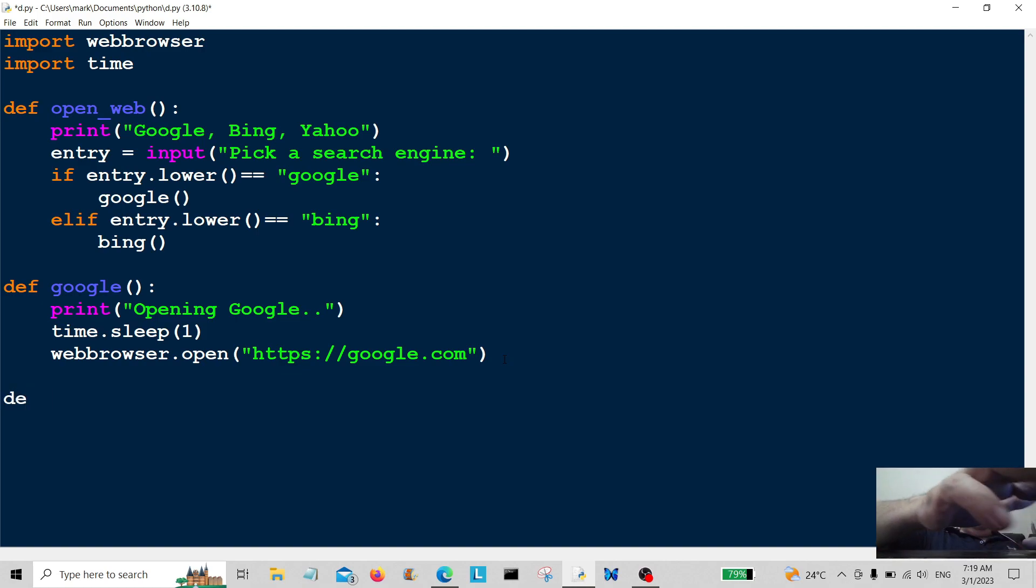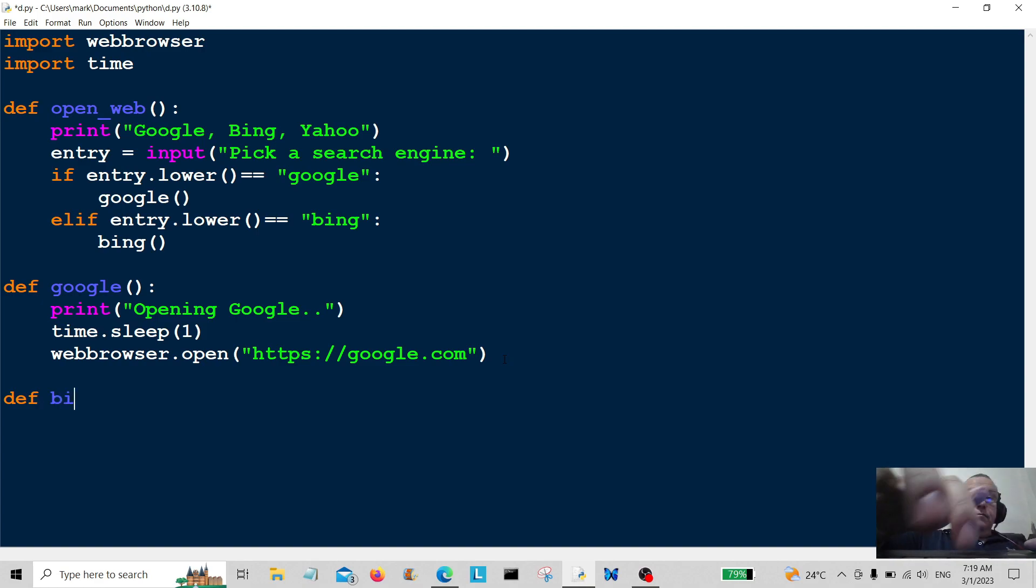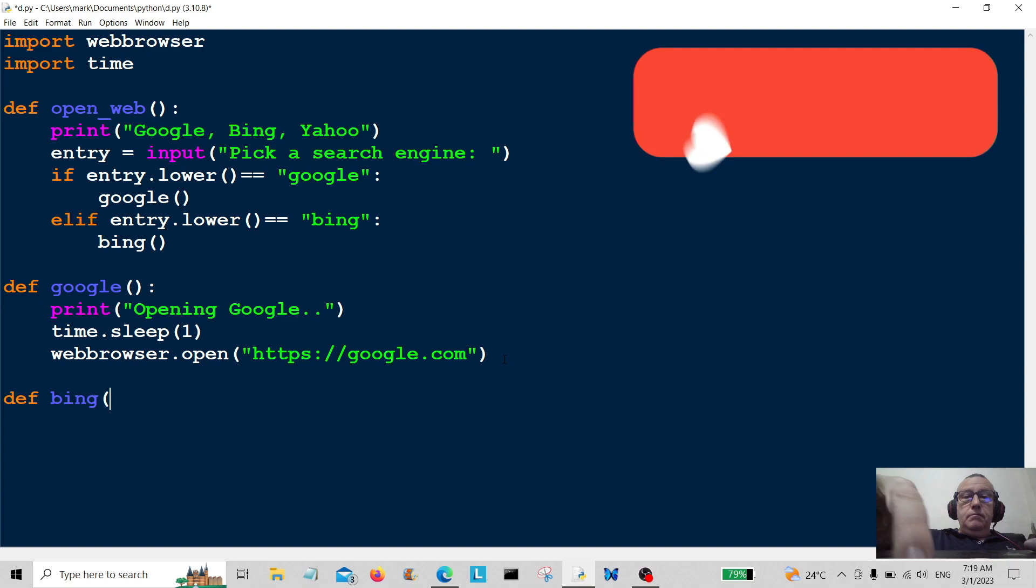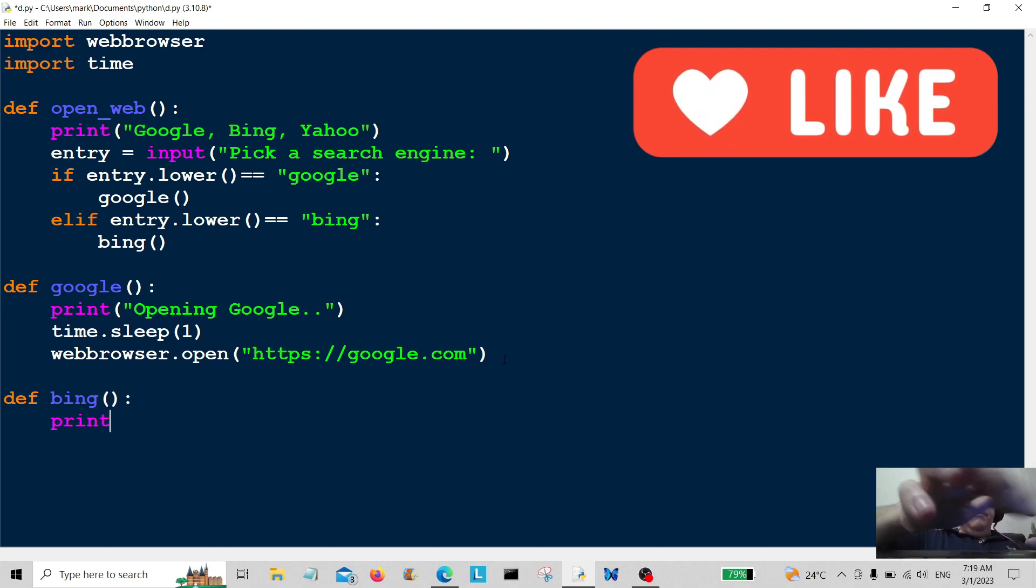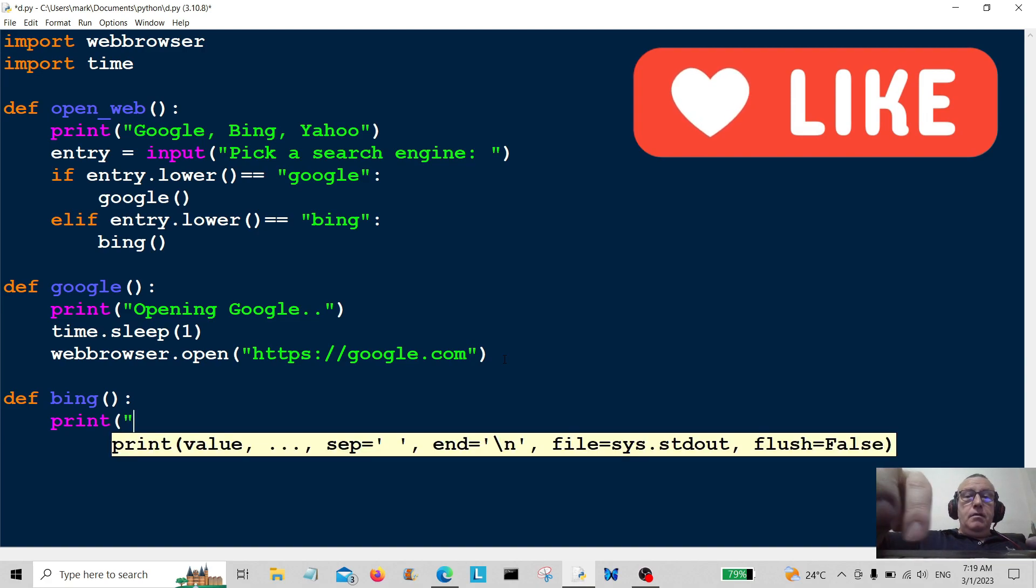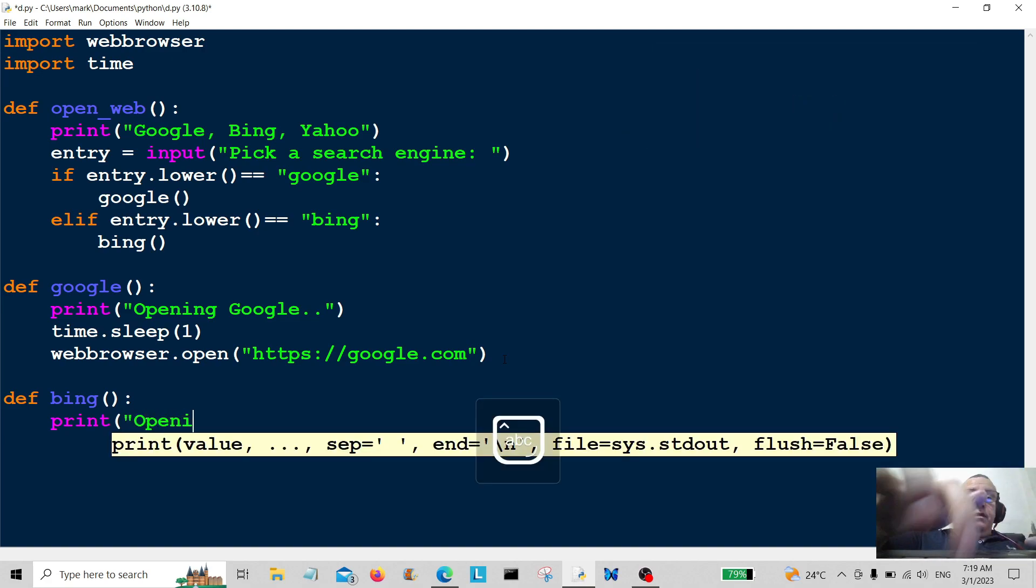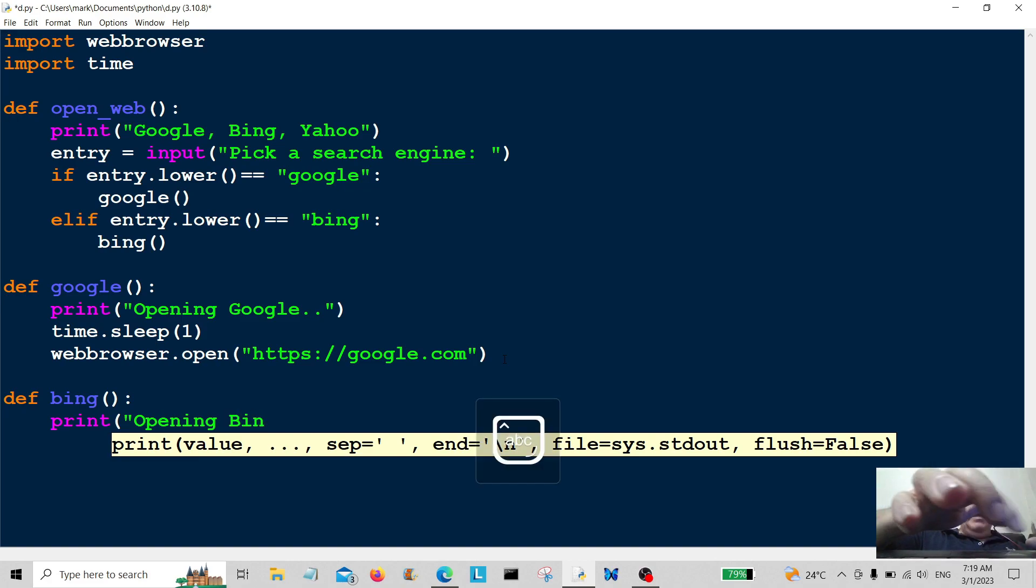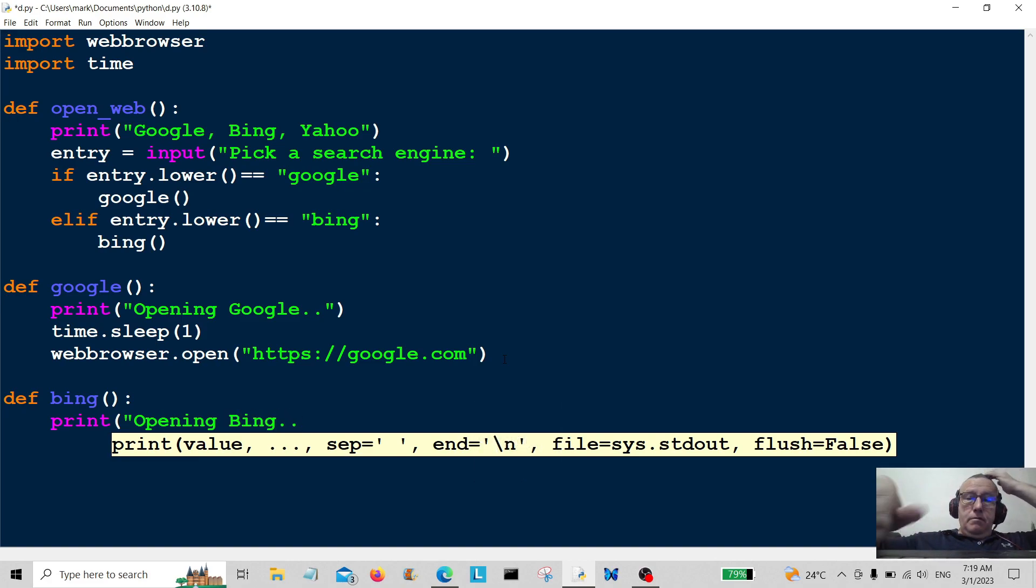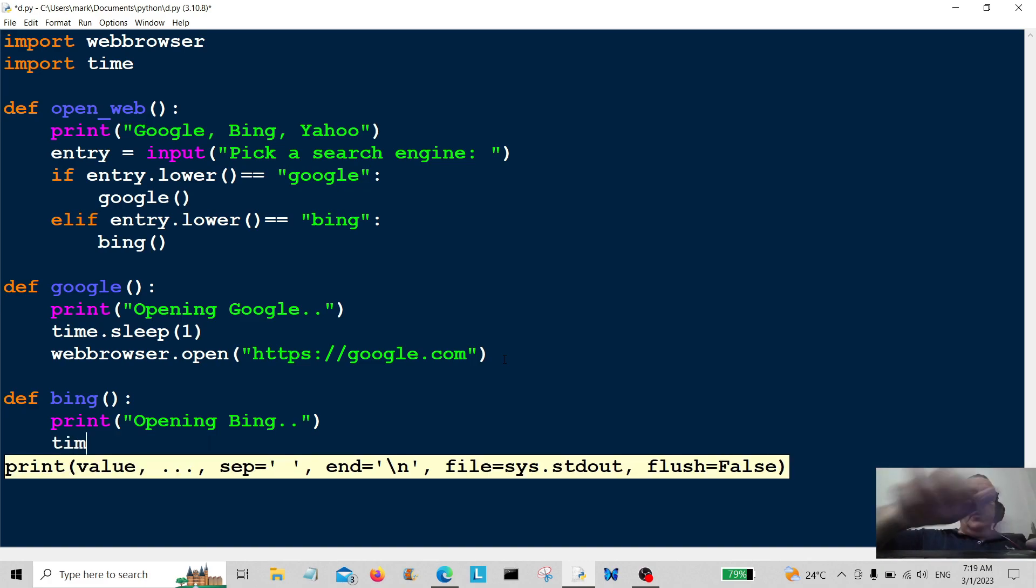And that's going to be bing there. So again, print opening bing.